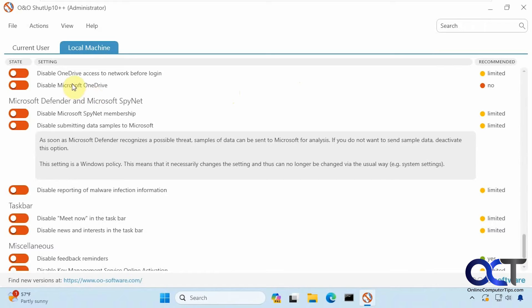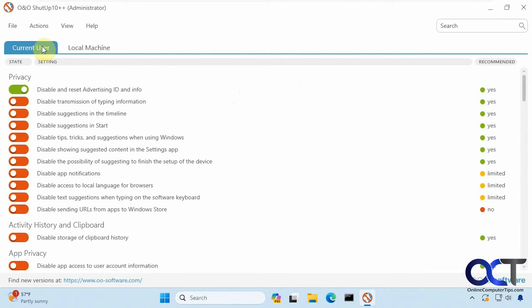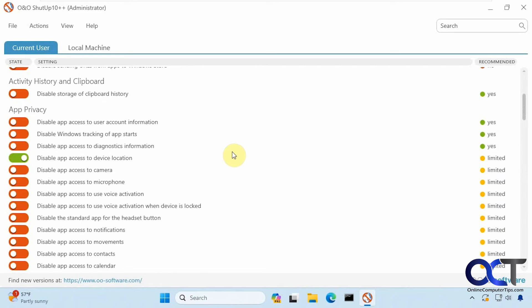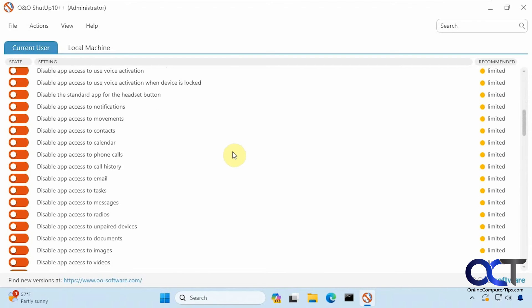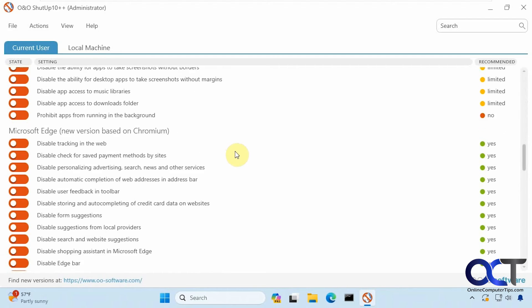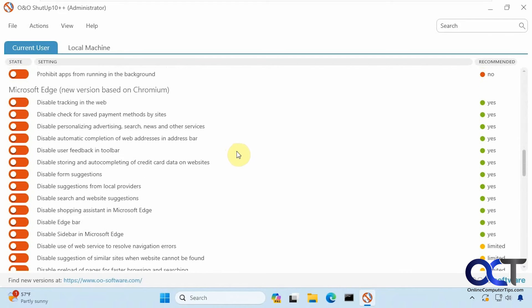Let's do this for the current user rather than everything. Let's try disabling the sidebar in Edge.